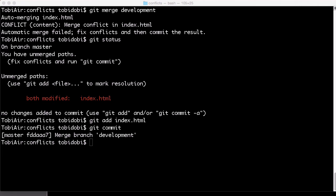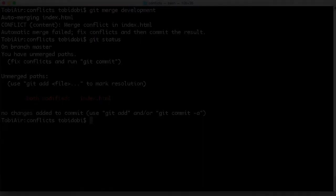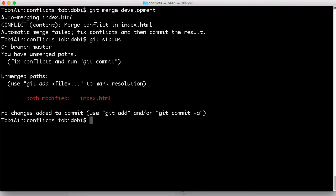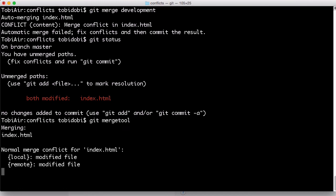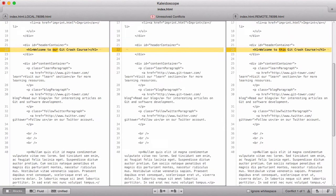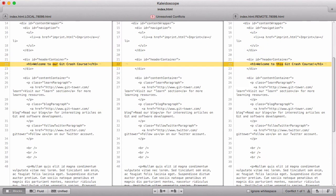Let's replay the conflict once more. Because if you have a dedicated merge tool installed and configured, there's a more elegant way. Simply call git mergetool.